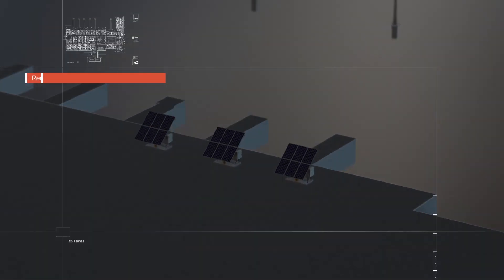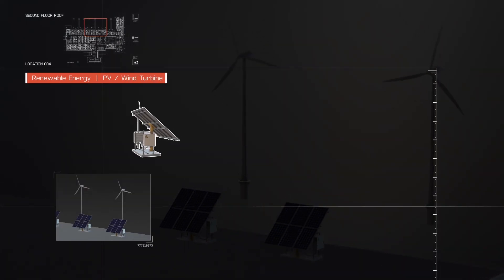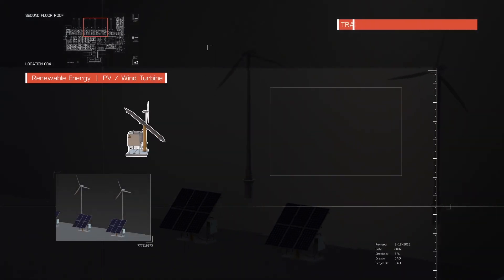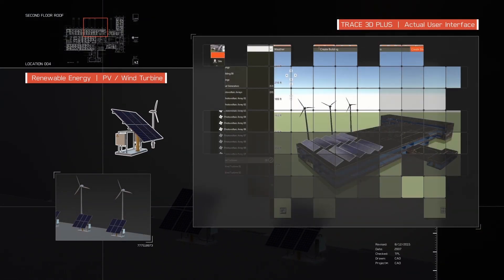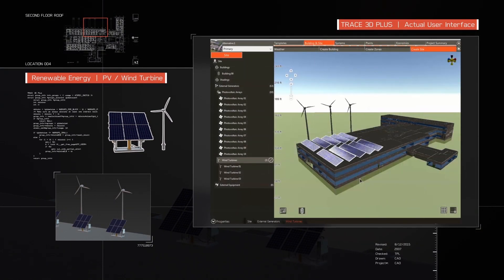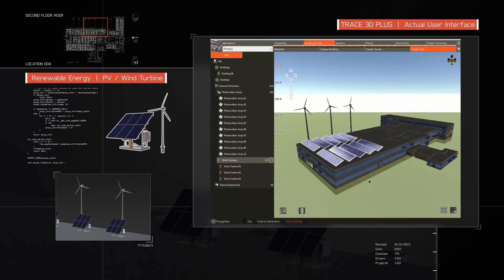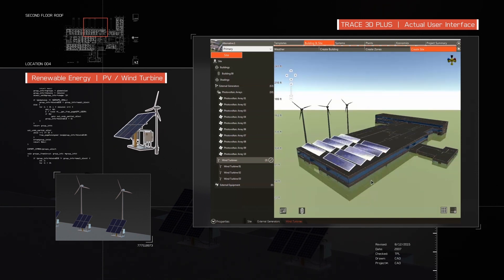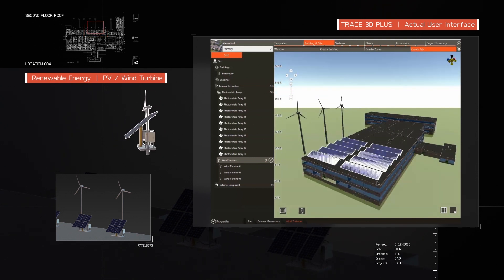The new and enhanced modeling capabilities in Trace 3D Plus include renewable energy features, schematically configurable systems, and more flexible control options.